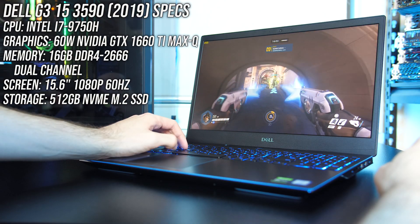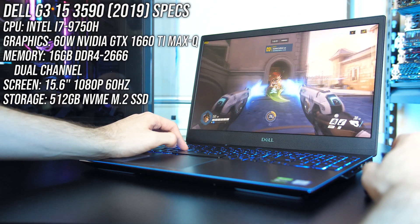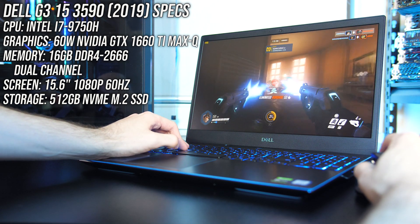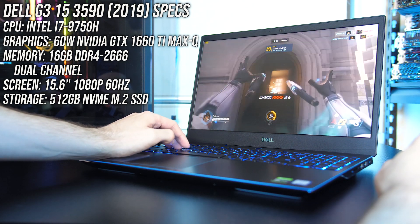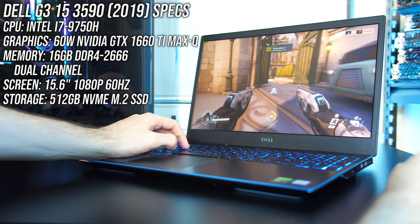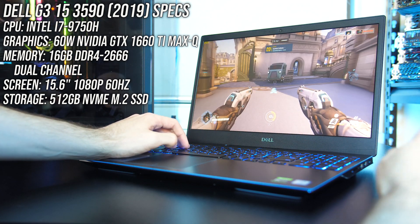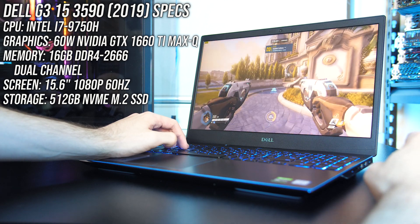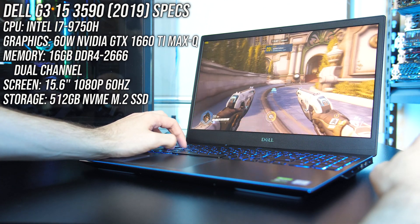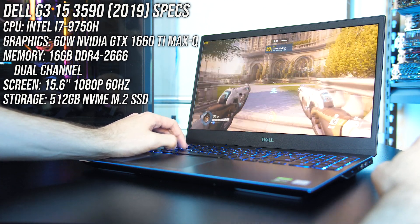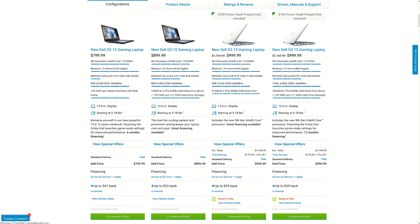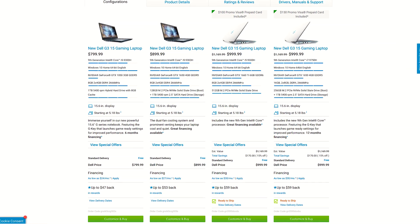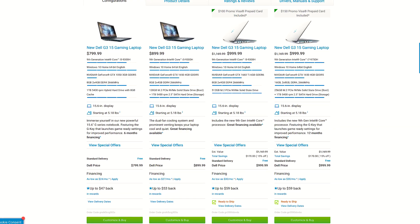I've got the highest specced configuration, so there's an Intel i7-9750H CPU, Nvidia GTX 1660 Ti Max-Q graphics, and 16GB of memory running in dual channel. The G3 is also available with different specs, including i5-9300H CPU and GTX 1050 or 1650 graphics, so expect different results with those configurations. You can find examples and updated prices linked in the description.